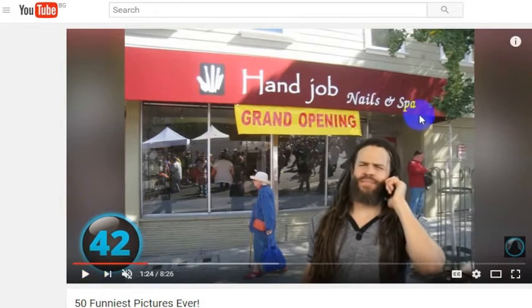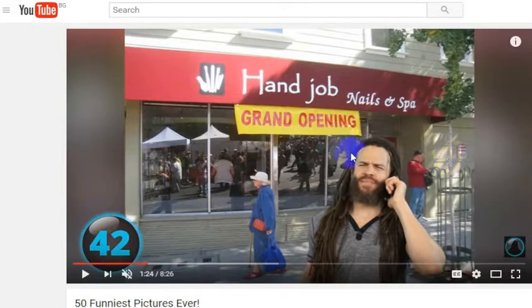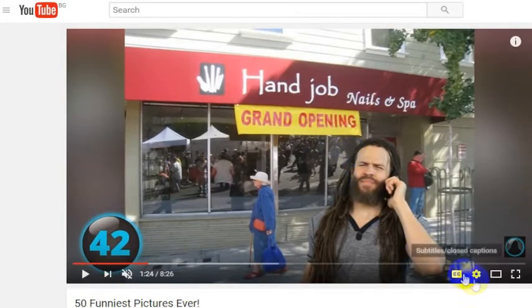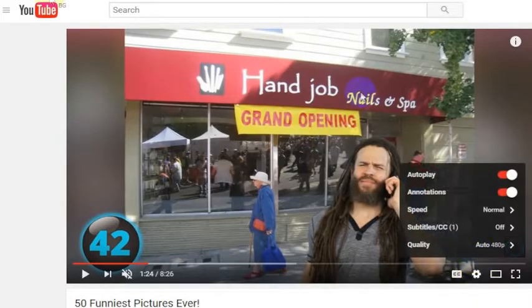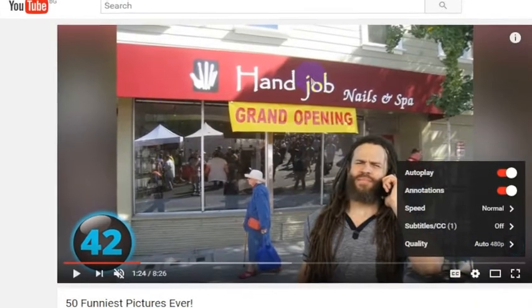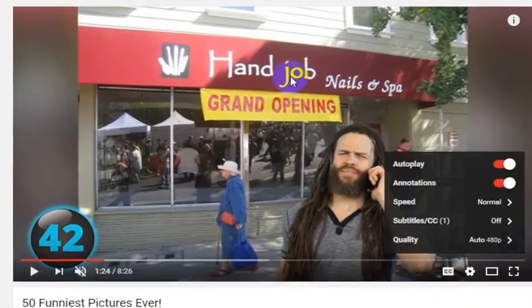There are a couple of things that can happen in the process of these videos playing. Google's trying to figure it out. If the creator of the video has uploaded it in a low resolution to begin with, then there's not much you can do about it. But if they've uploaded it in a high resolution and you're getting grainy quality on the video, there are options available.